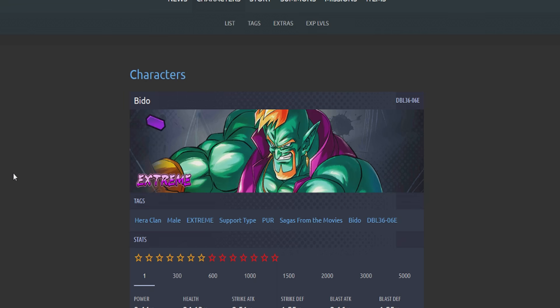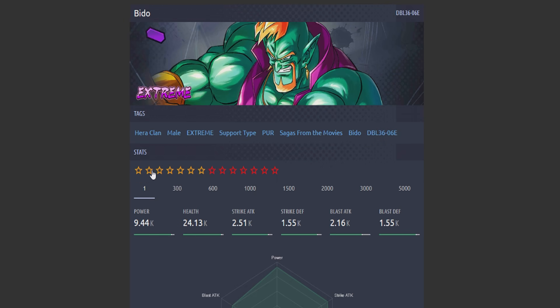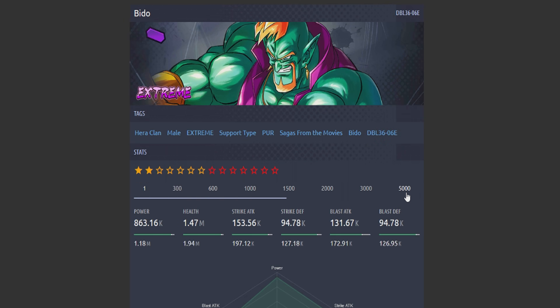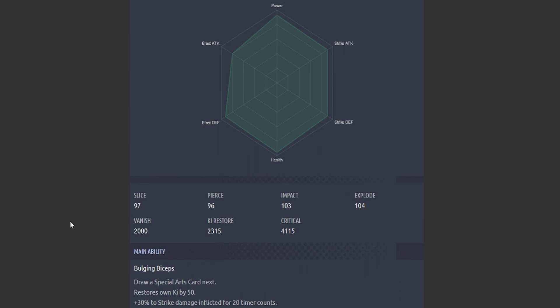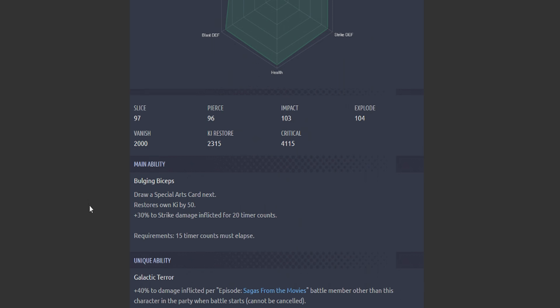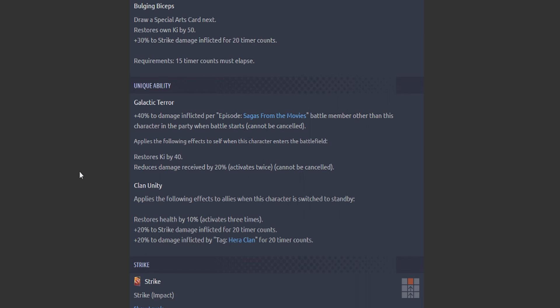Now we got Veto. We're gonna go ahead and put on my two stars. Looking okay. You are a support type. Support Extremes are going to be slapped with some pretty low stats, but strike attack's not looking too bad, I suppose.